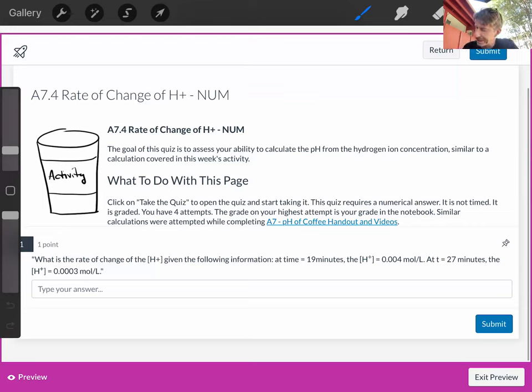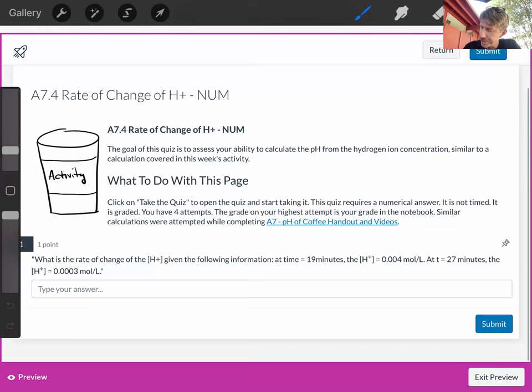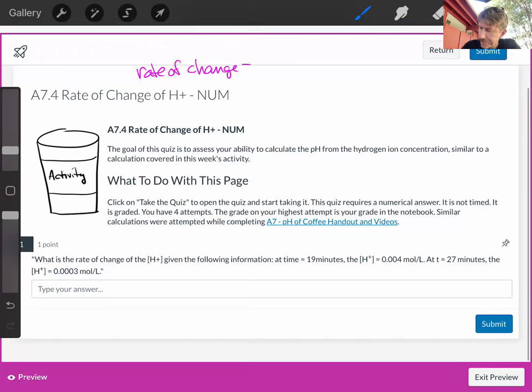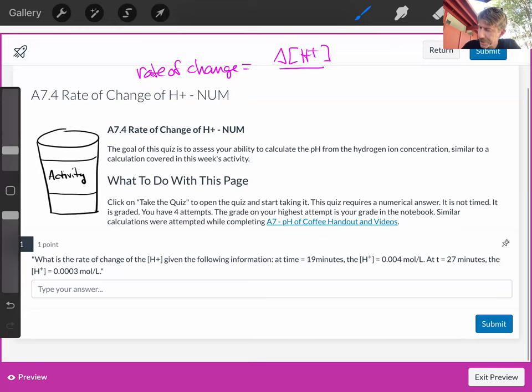Let's write out the formula. Rate of change is going to equal change in concentration of H plus over change in time.